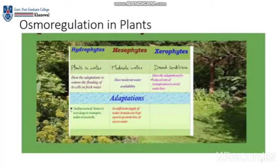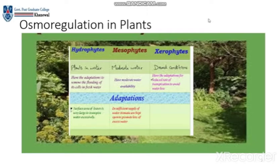If we talk about the adaptations of hydrophytes, an excessive amount of stomata are present, and the upper surface area is very large. These are all adaptations which hydrophytes use so they can survive in a water environment.